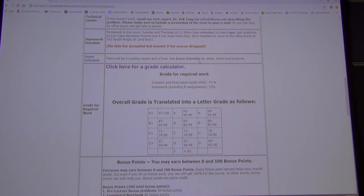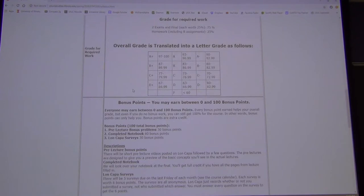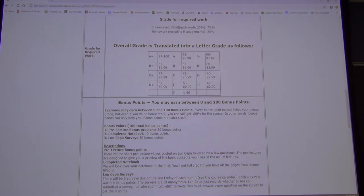We have evening exams on the 6th and 12th week on Monday nights from 7 to 8:30. Grading breakdown: 25% for homework, 25% for each of the exams. The final is really just a third midterm — it's not cumulative.